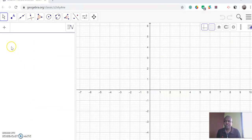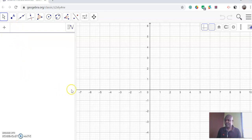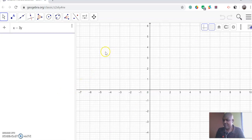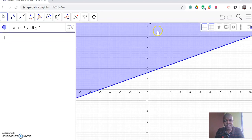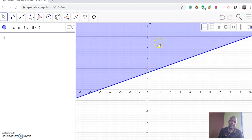We are going to enter the linear inequalities that we have been given. The first one is x minus 3y plus 5 is less than or equal to 0. That is our first. When you enter, you are going to get the shaded area in the feasible region. What I would like us to do is have our feasible region unshaded.